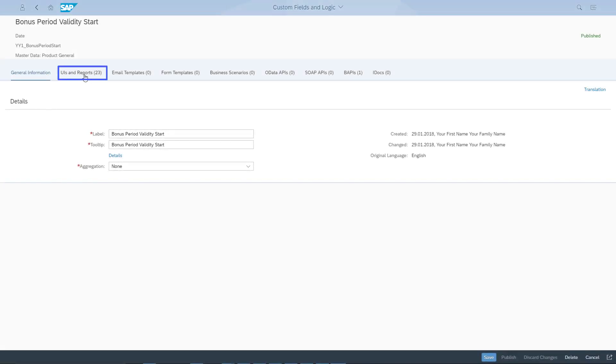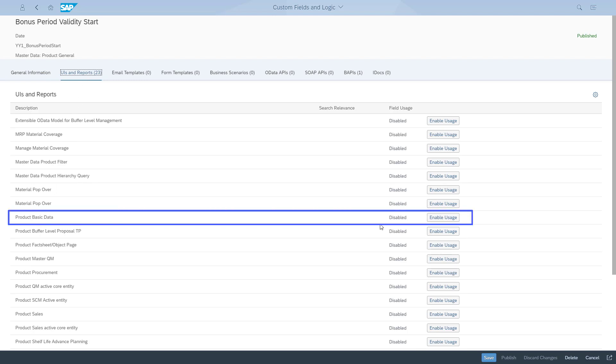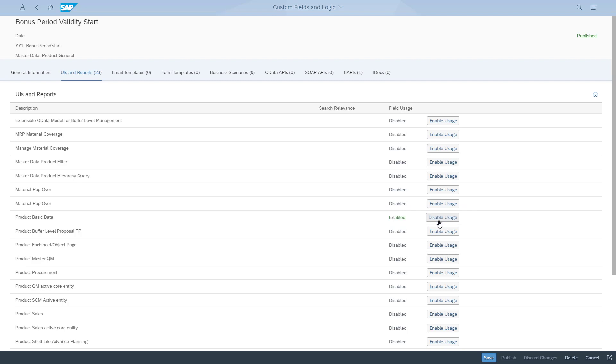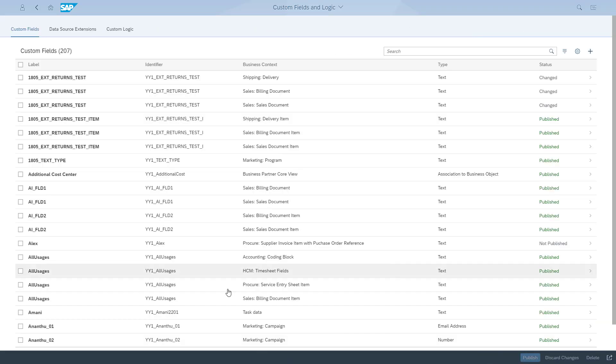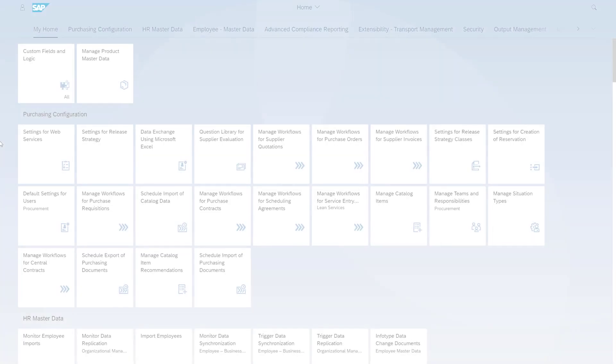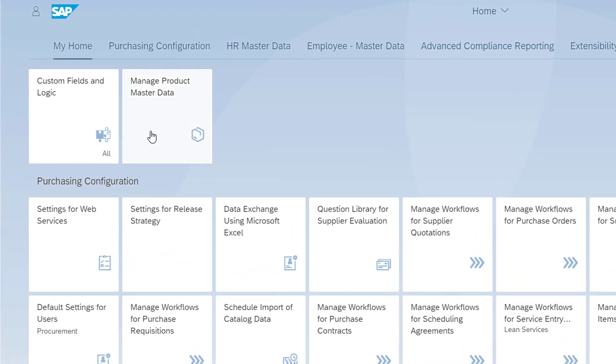After I've created the field, I have to enable it for all applications or reports where I want the field to be available. Once this is done, I click Save and publish the new field. My Bonus Validity Period Start field is now published, which means that I can add it later with UI Adaptation at Runtime.